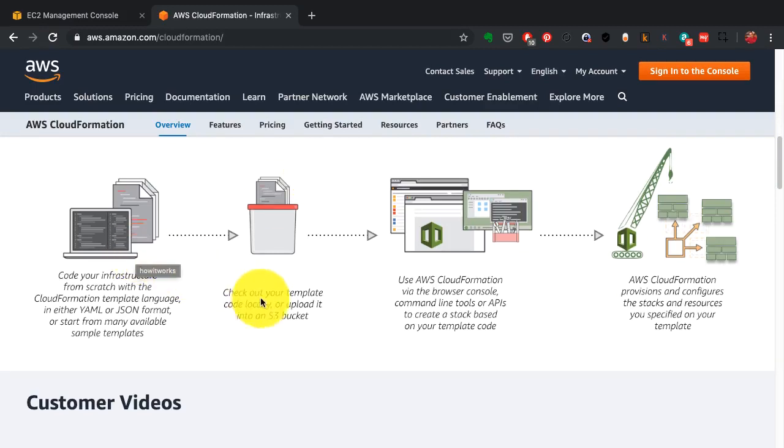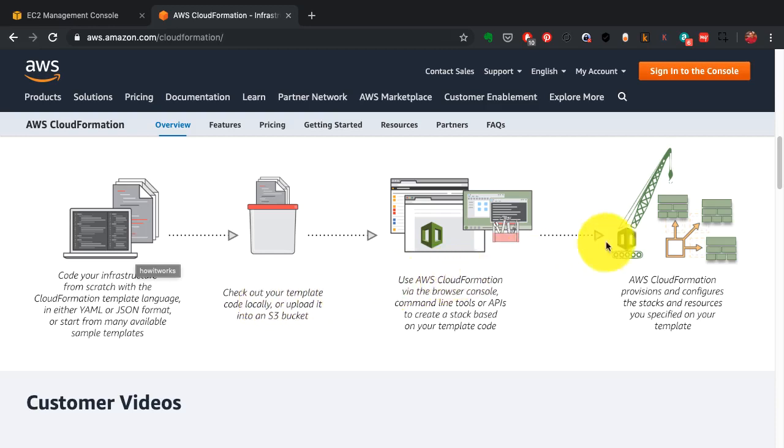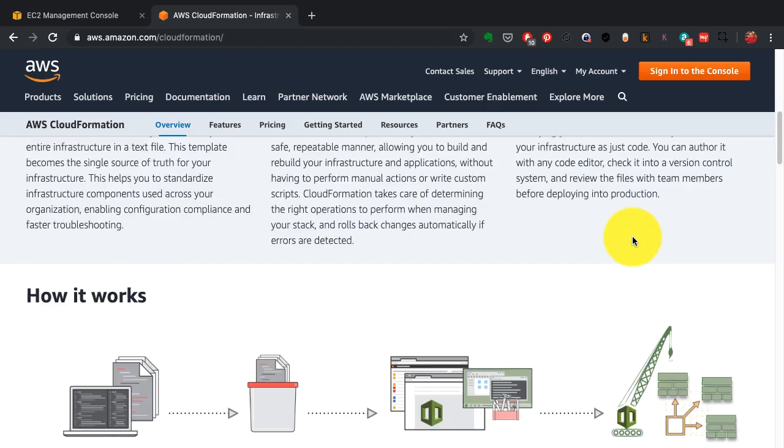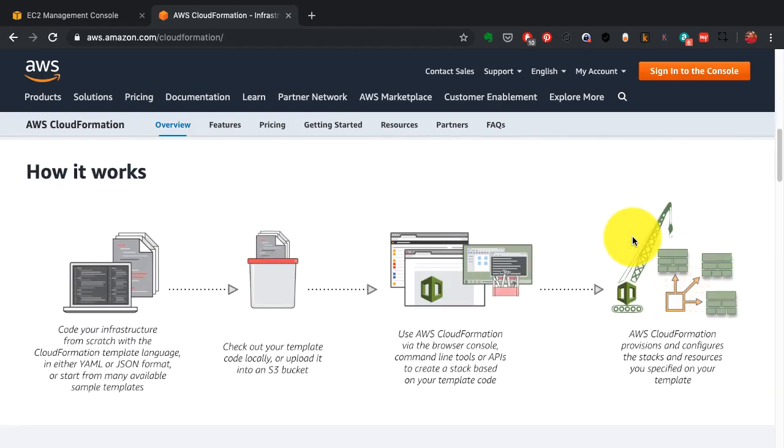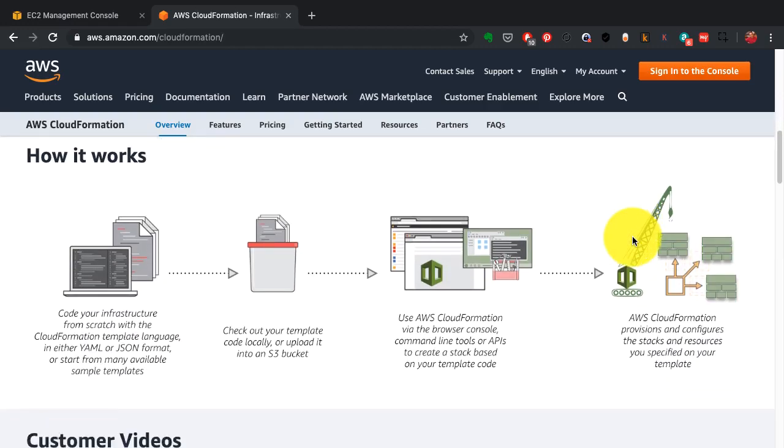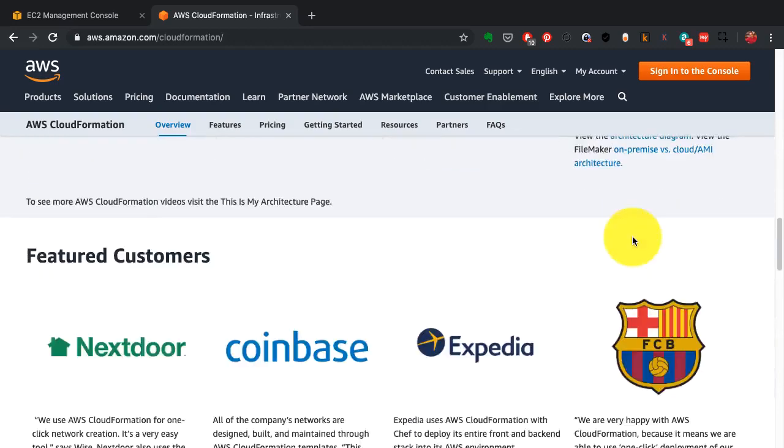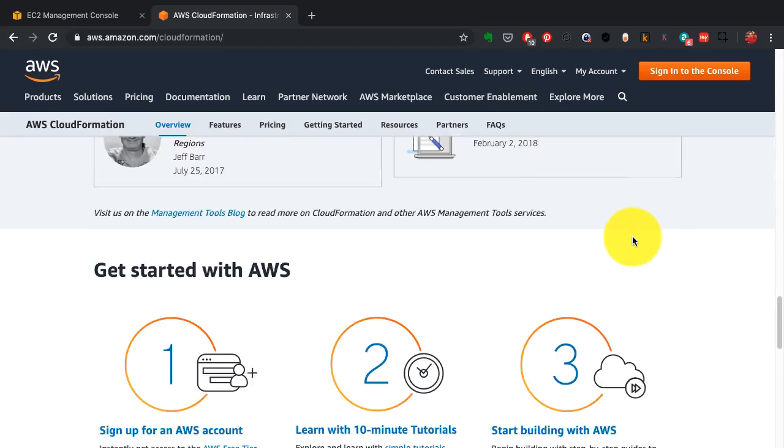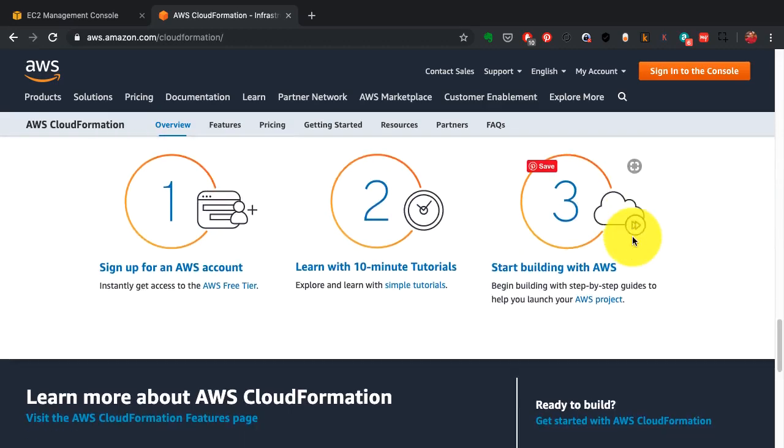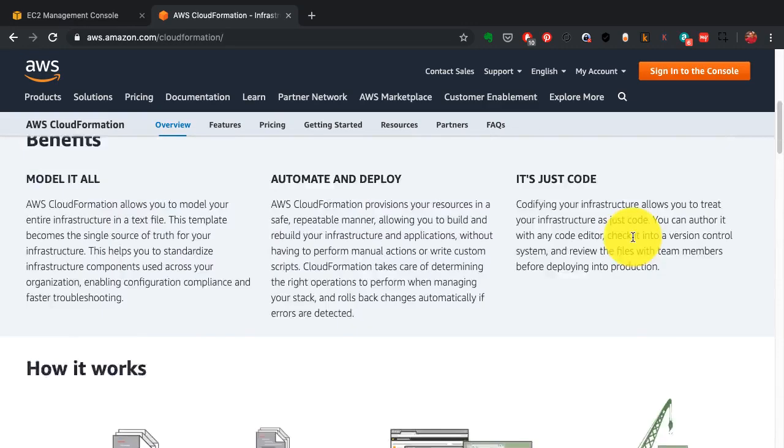That code is then fed to AWS. You can store it in static storage, feed it to AWS service called CloudFormation, and that will translate that code into an actual infrastructure.